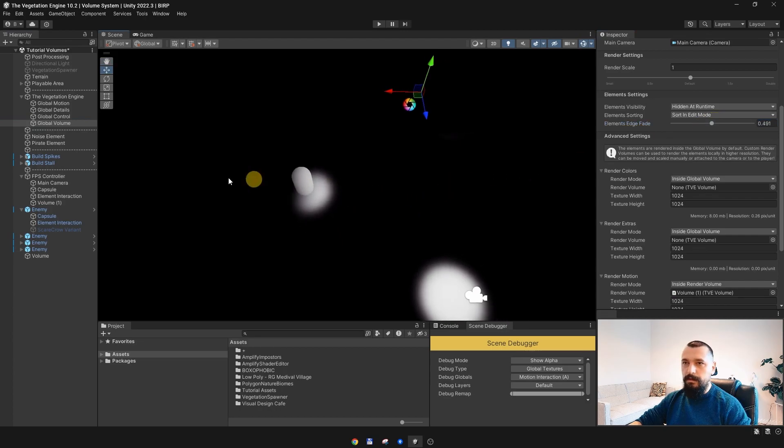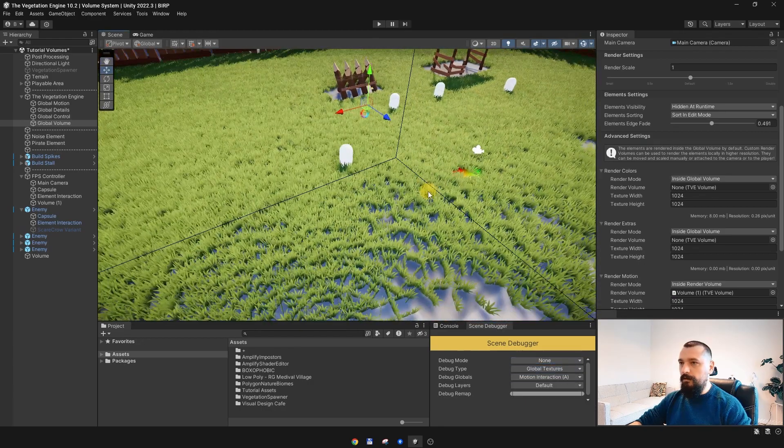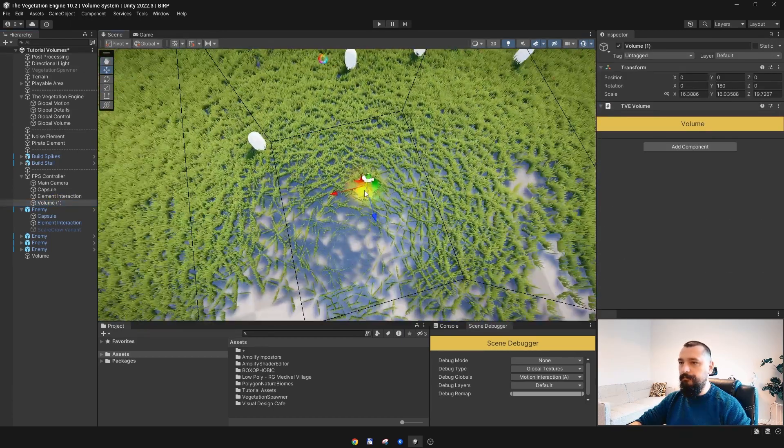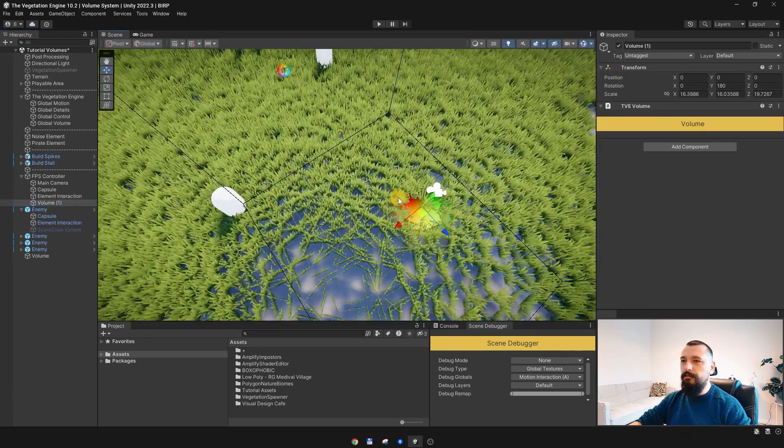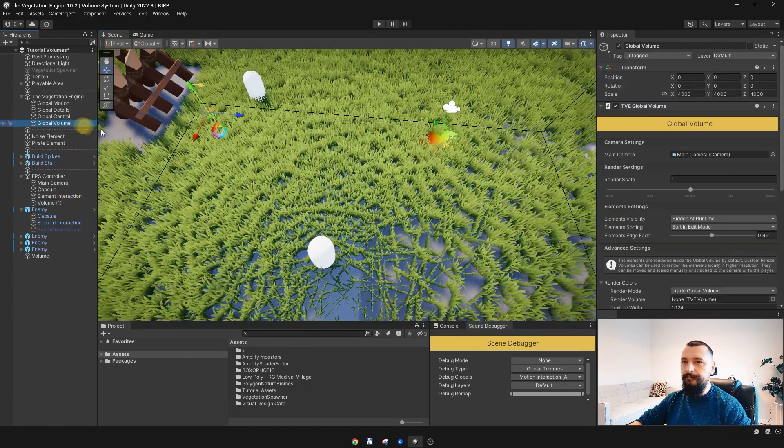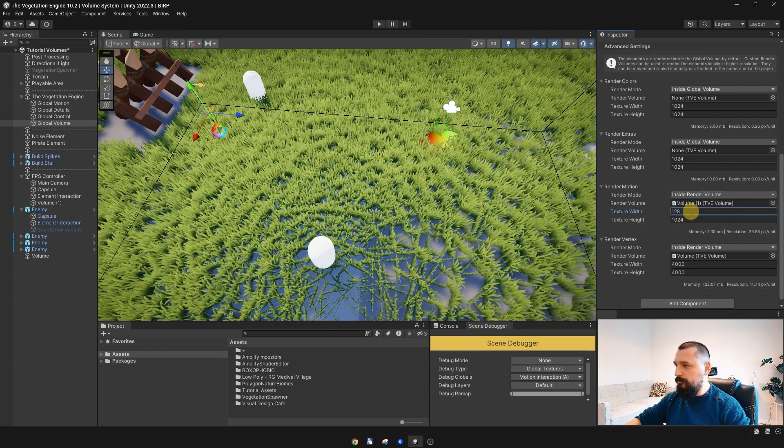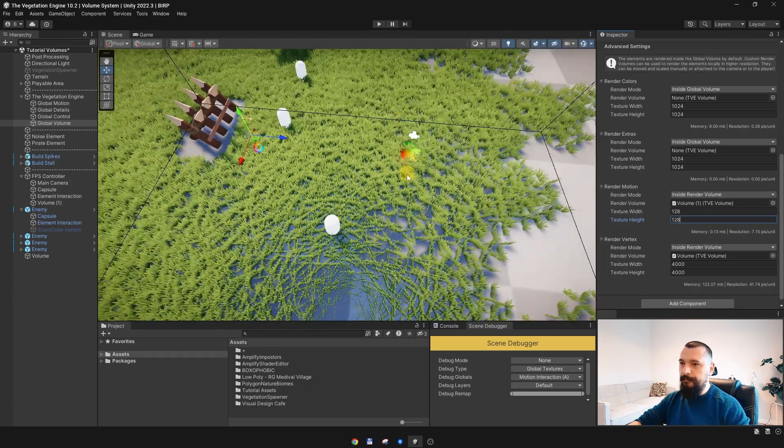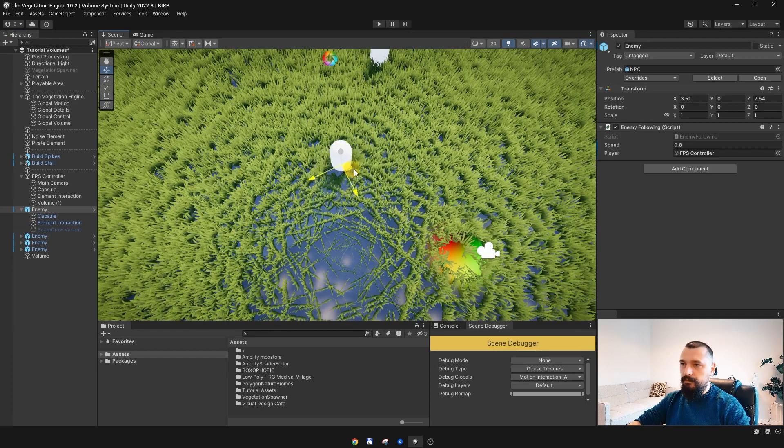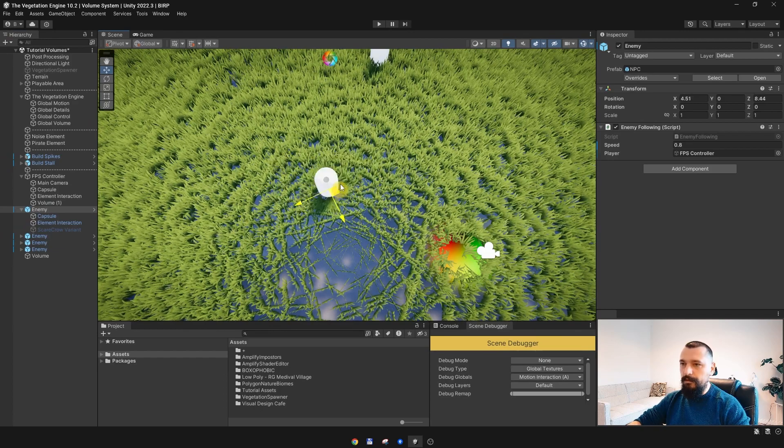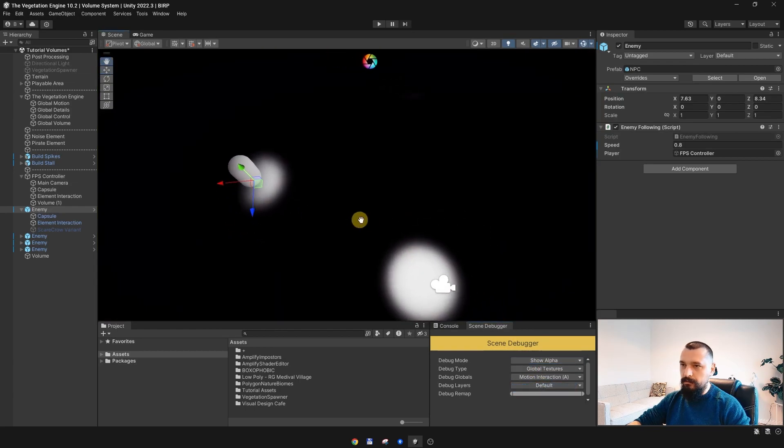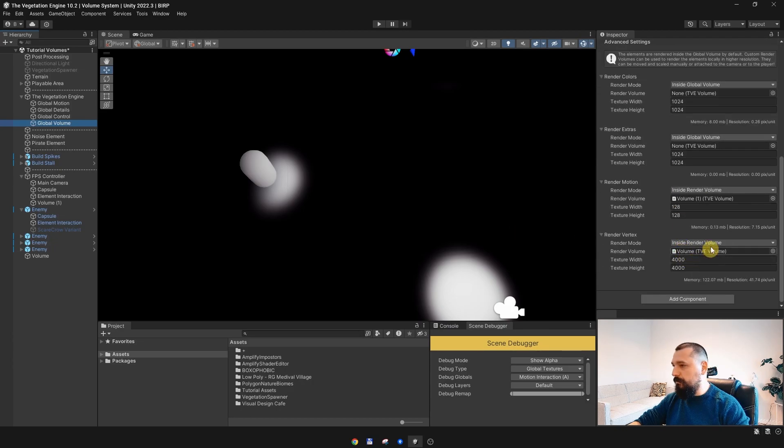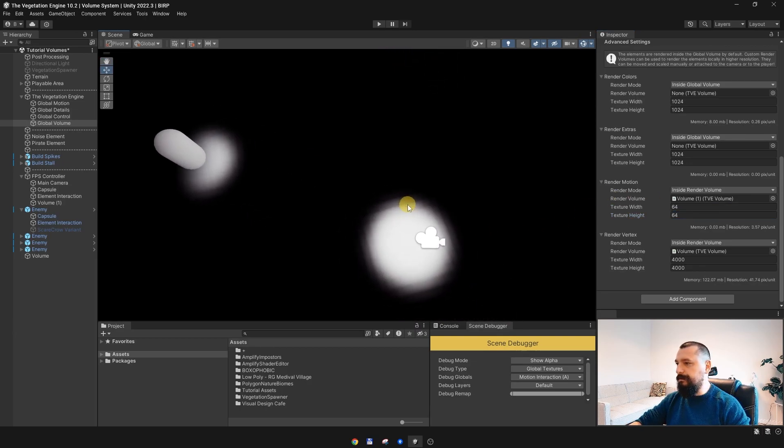OK, and since this is just a super small volume, we don't really need too much resolution, so we can decrease the render texture resolution. Let's try 128, and if I move the enemy around, everything is working nicely. Let's check the resolution. It's still pretty high, so we can go even lower if you want, something like this.